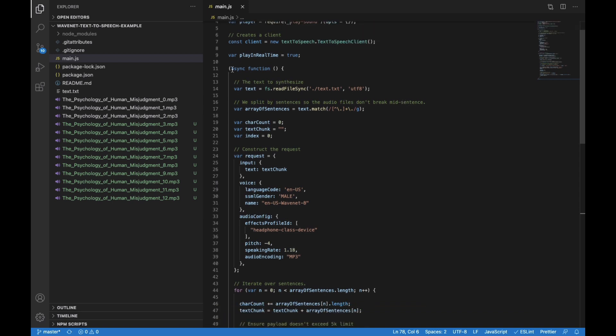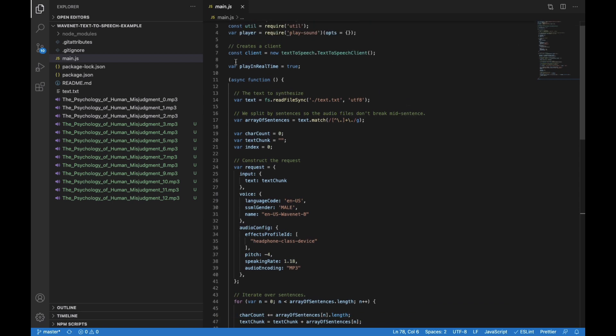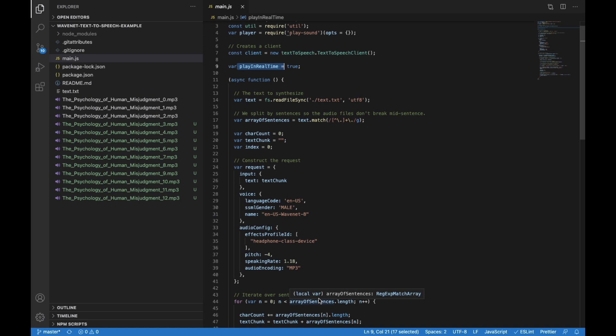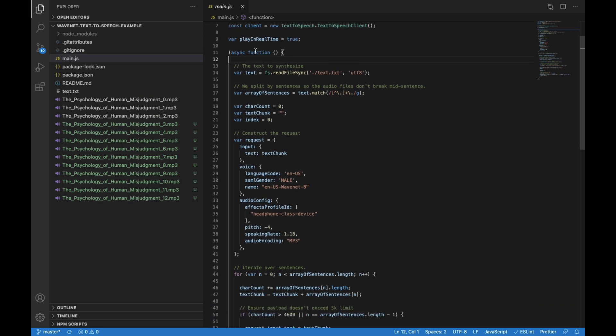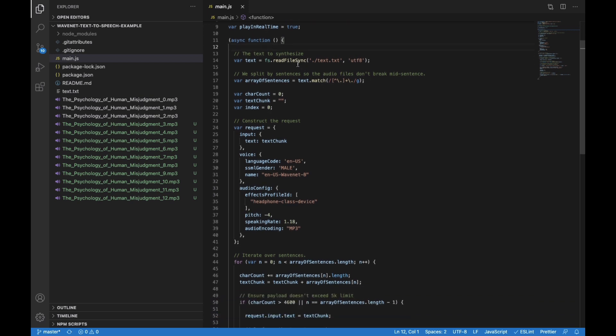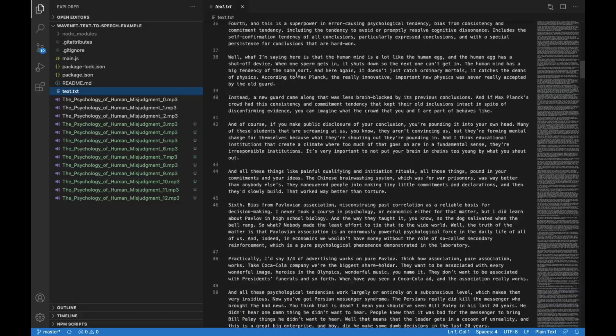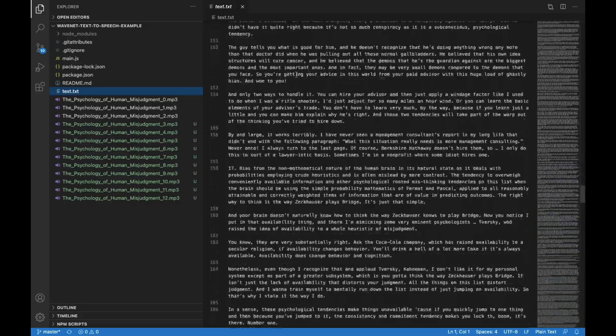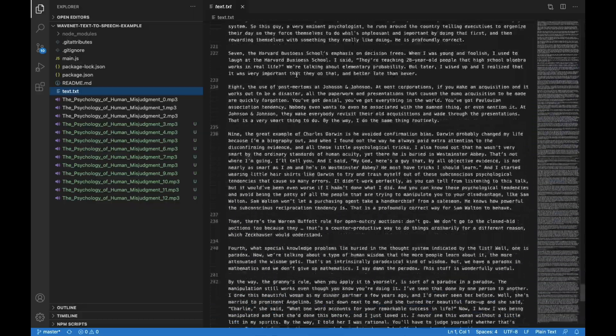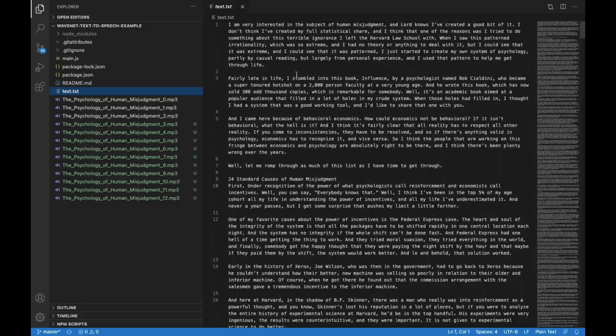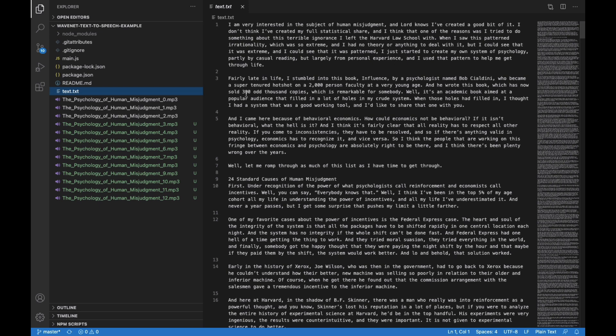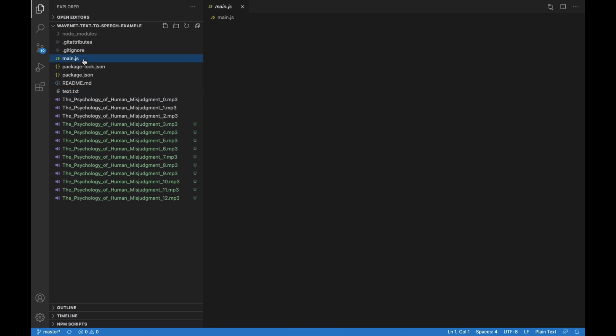We have a flag here that you can toggle, and basically this will determine if it should play the files as they are transcribed. You can set it to false if you don't want it to do that. We're gonna create an async function here. We are going to pull a text file, so this is the manuscript, this is the text that we want to have the WaveNet voice synthesis dictate. So I pulled a talk by Charlie Munger, which is Warren Buffett's business partner, and we use that as our sample text.